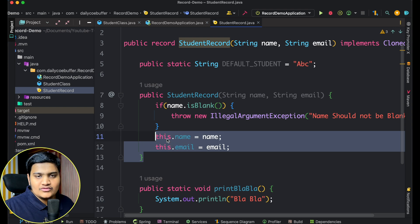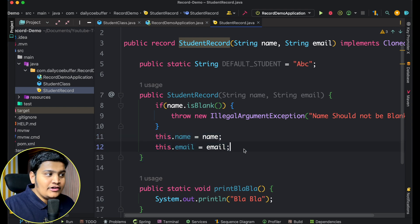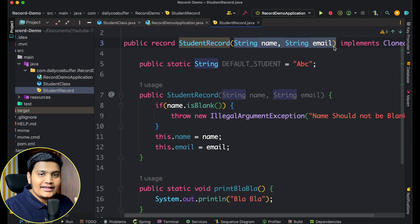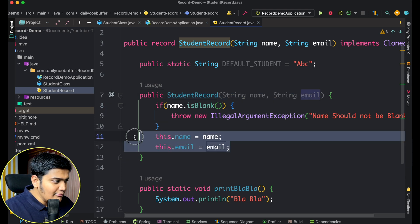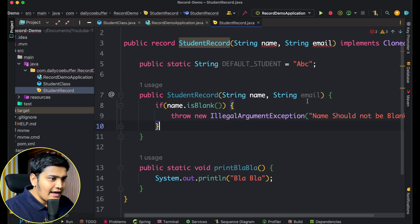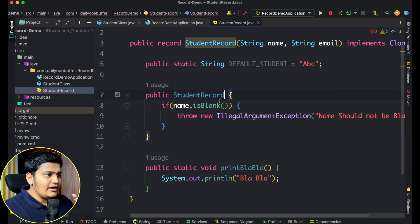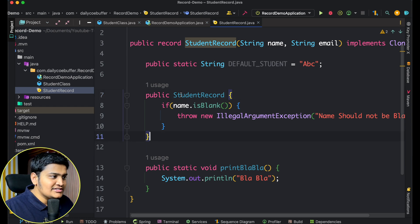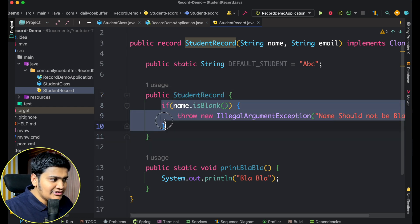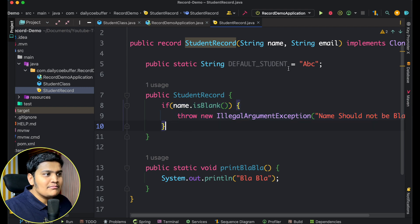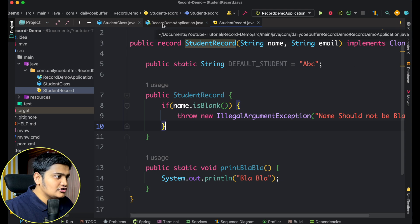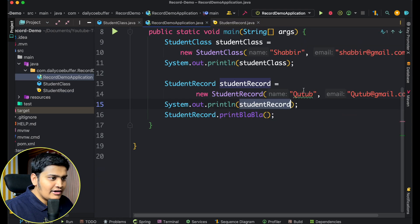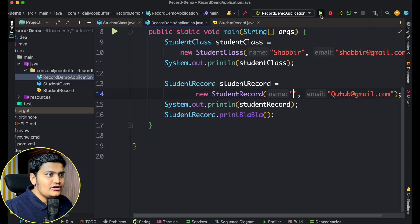With a compact constructor, you remove the parameter list and the field assignment lines. You just write the constructor body with your validations, and by default the record will automatically set all the fields after the compact constructor body executes. So you only need to specify what validation or pre-processing logic you want — the assignments are handled implicitly.